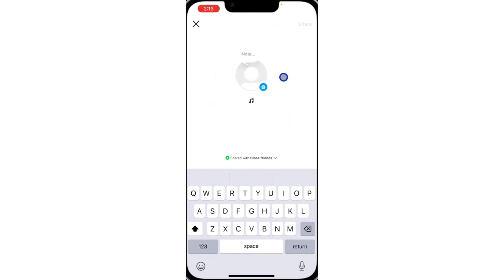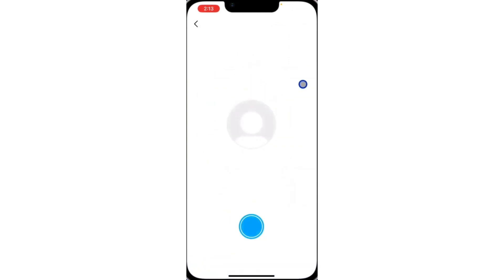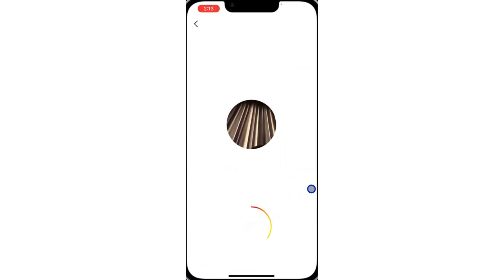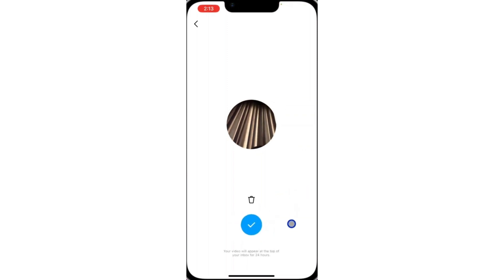Right here you're going to see the camera option, which allows you to add video to your notes. Click on it and it's going to show your camera. Once it has shown your camera, click on this button and it's going to start recording a short video. This video is going to appear at the top of your inbox for 24 hours.